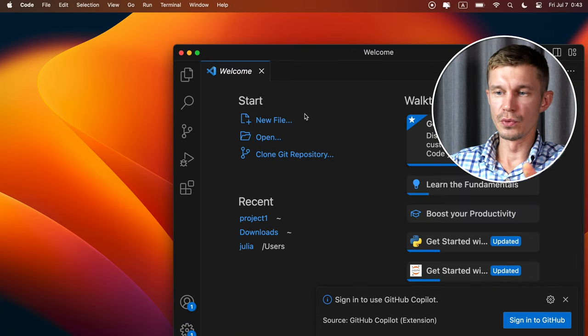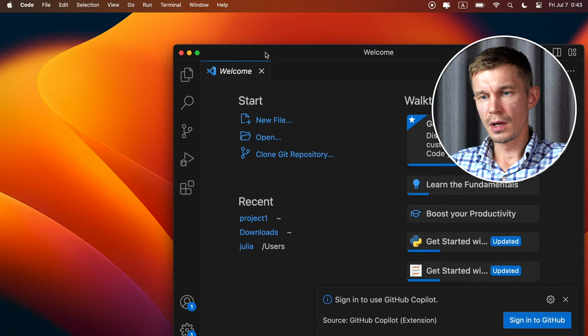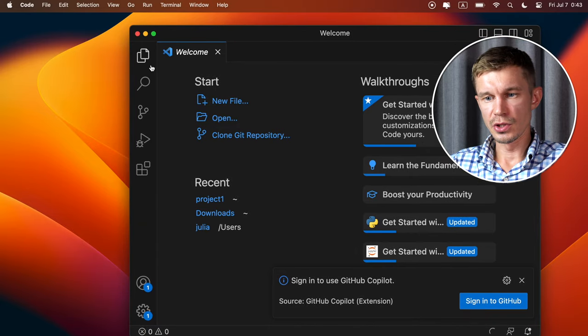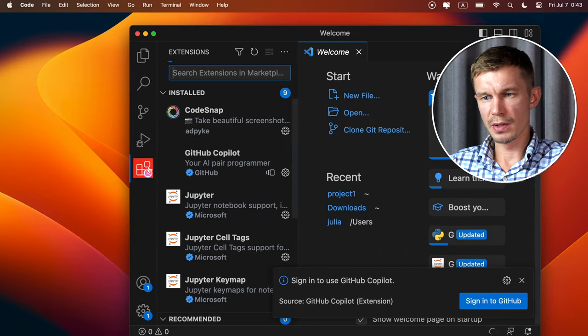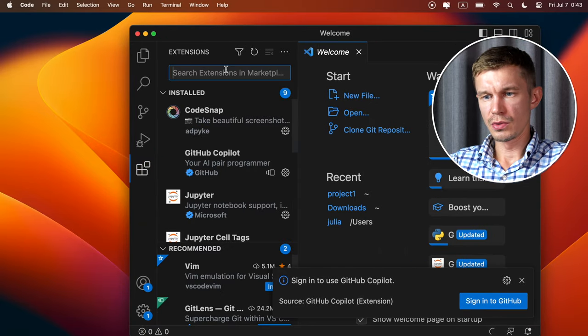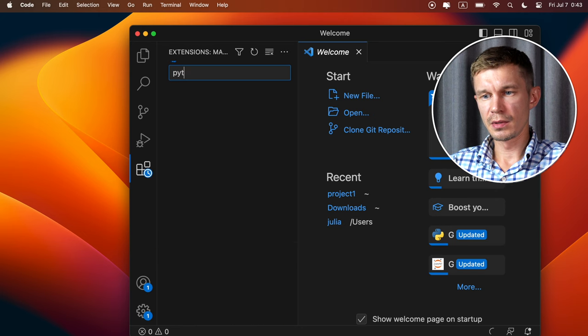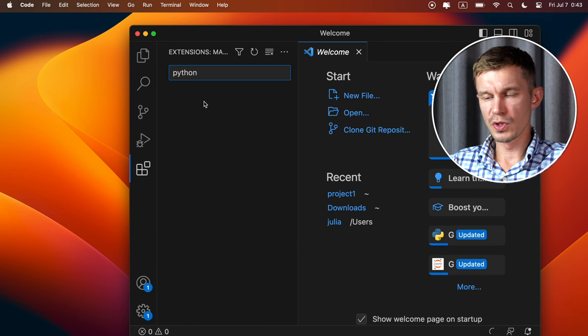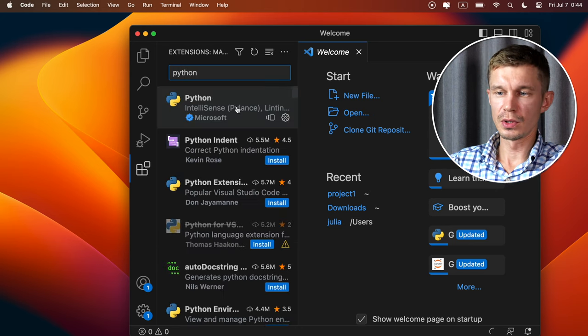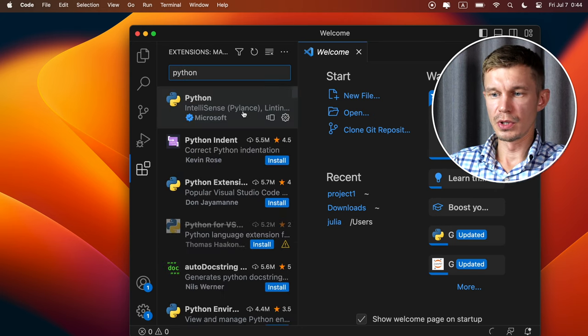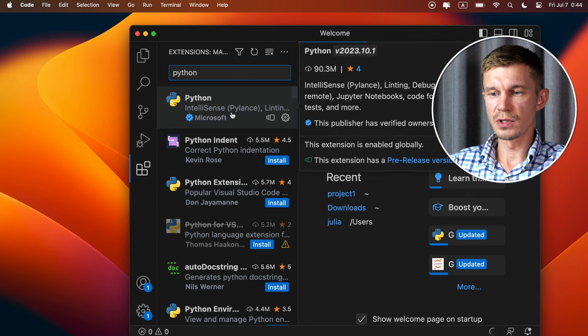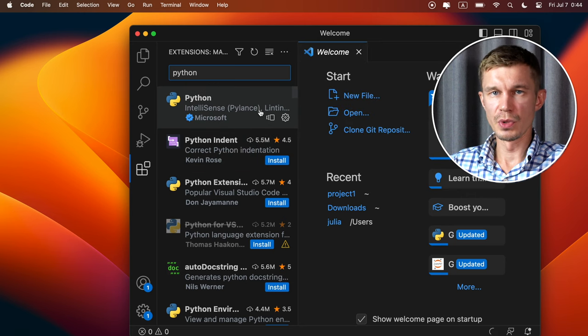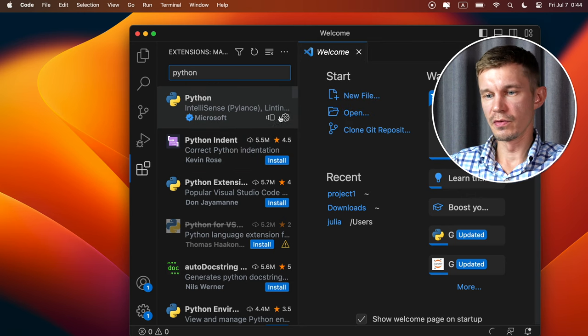Here you're just gonna need a few things. First is to install the necessary extensions. So the first extension to install is Python. You go in here and type Python, and it's gonna be the first one, and I already had it installed. So in here you're gonna have this install button, just press that, and in a few minutes it's gonna be available on your VS Code.